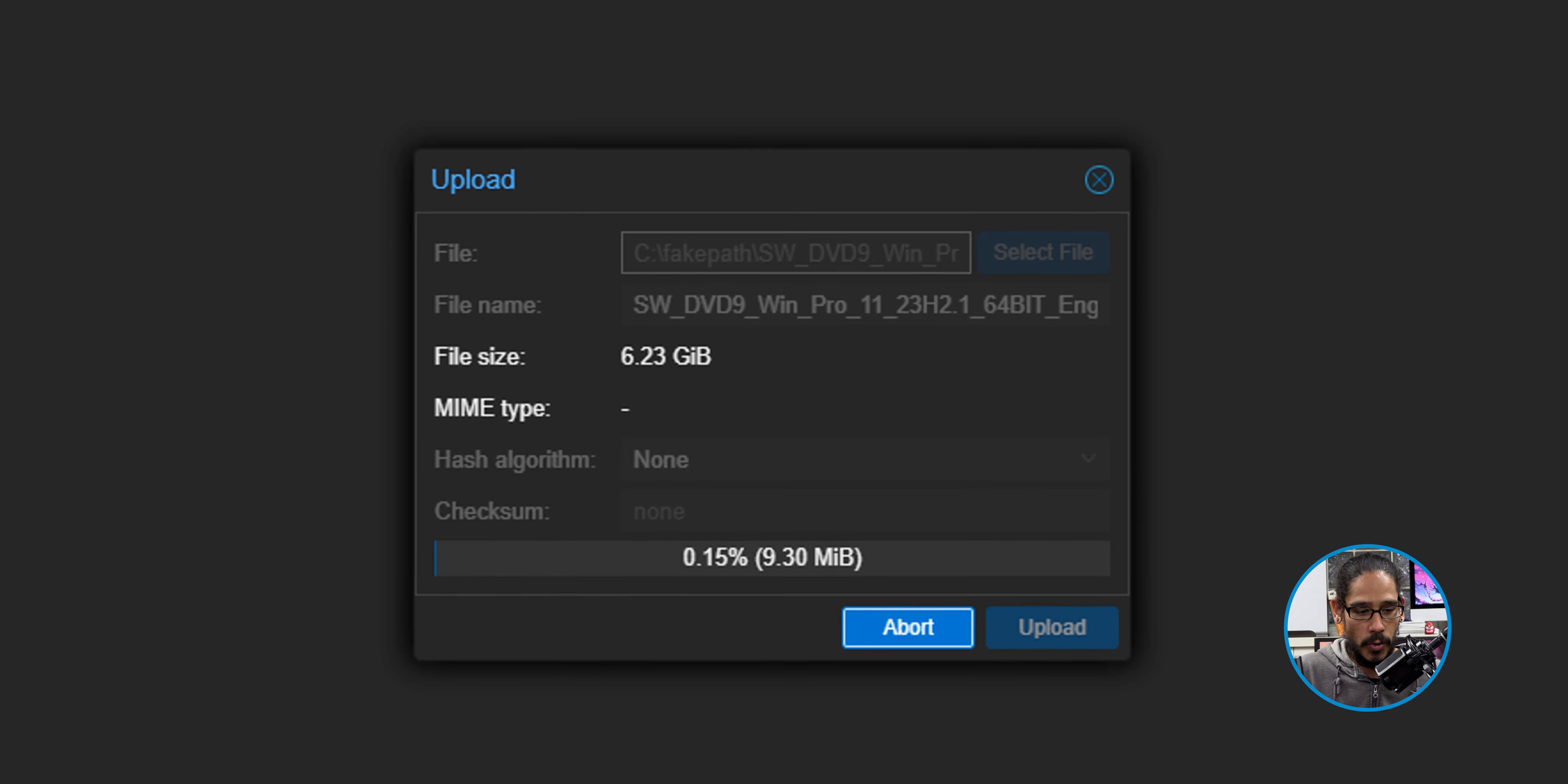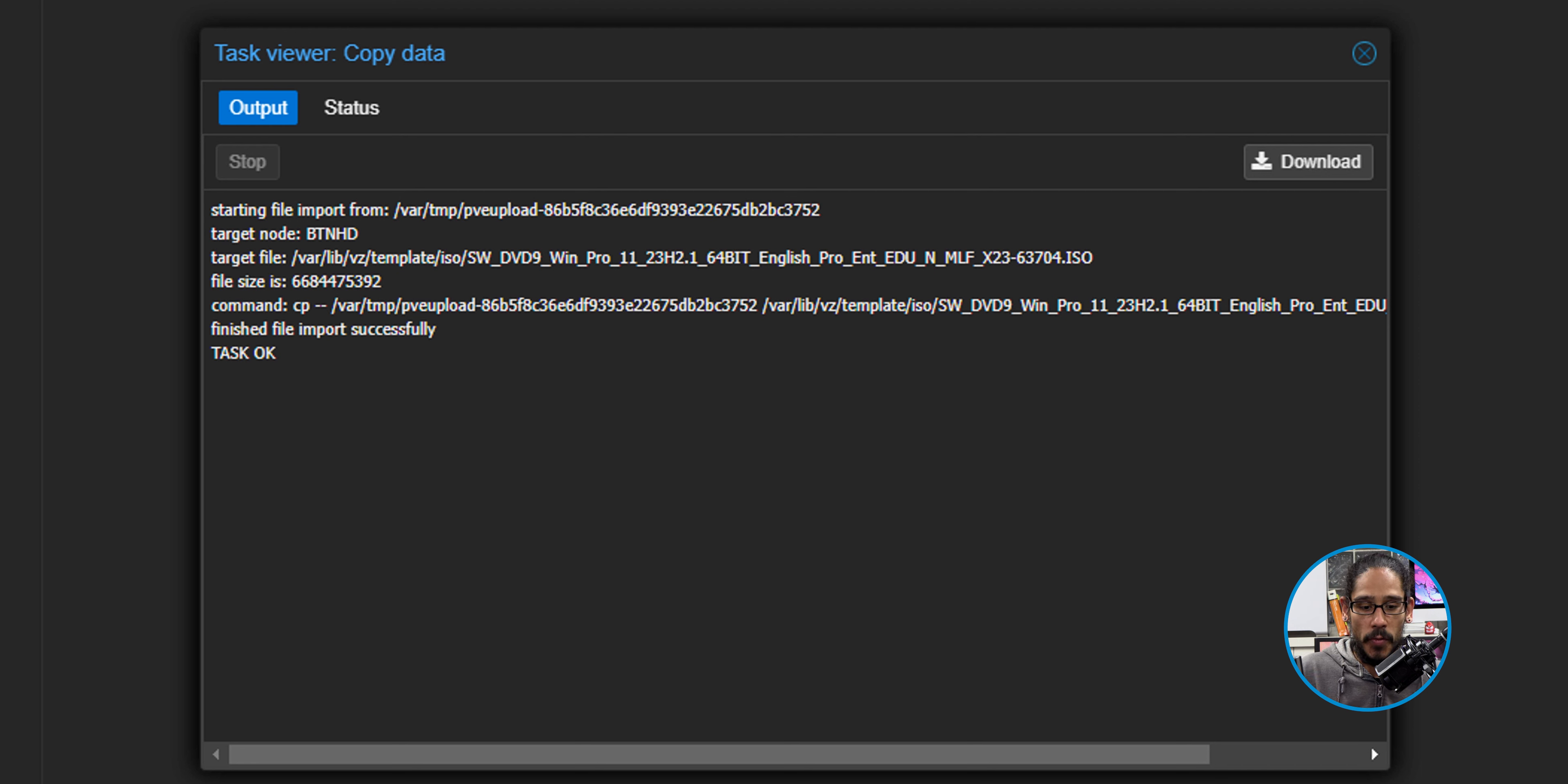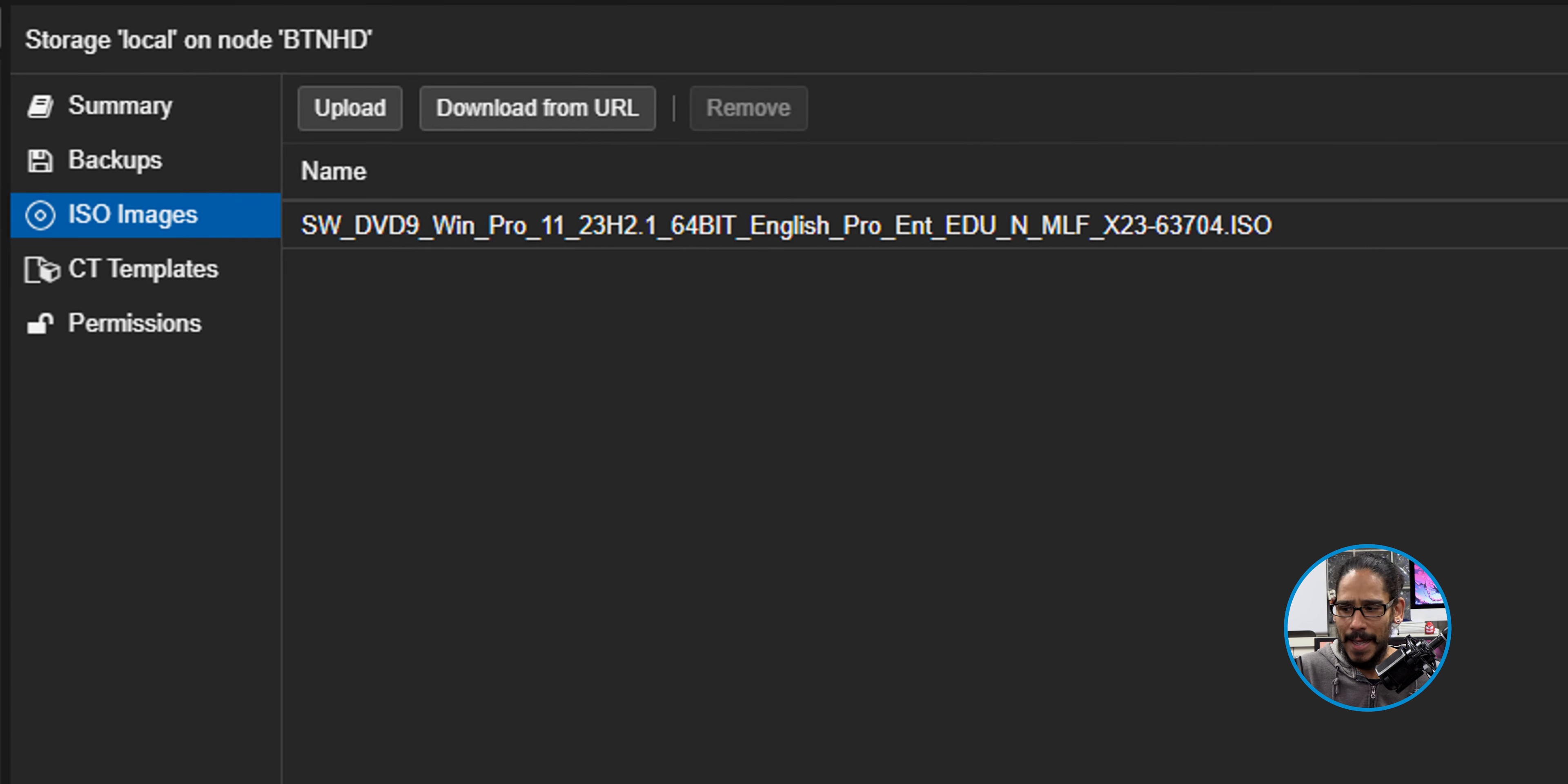Now you have two options. You have upload and you have download from URL. I'm definitely going to do a video for you guys about download from URL because I'm interested in how that works out. But I picked the upload option and you're going to get the following dialog box.